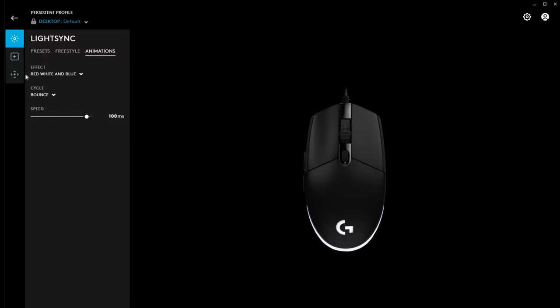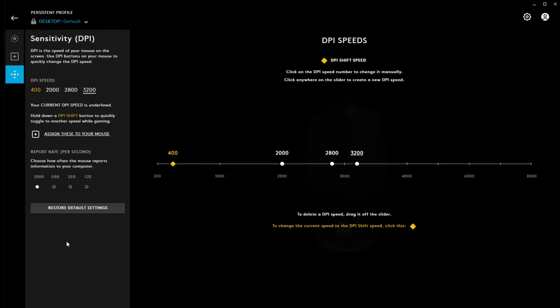Okay, so, that's it for the lighting. Let's look at sensitivity. So, we have different DPI settings. Now, I've gone through this and adjusted it to what I like. If I press the DPI button on top of the mouse, that lets me shift through different settings.